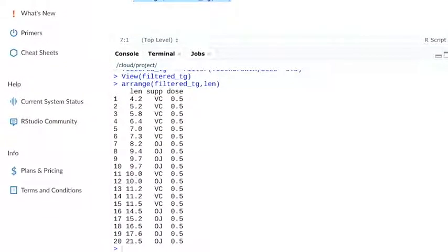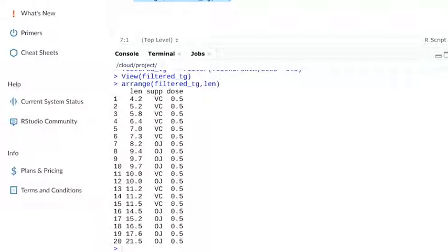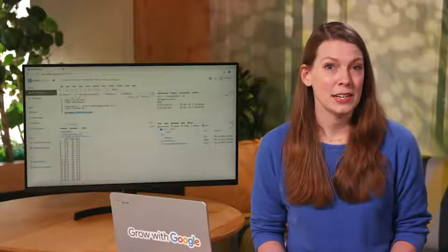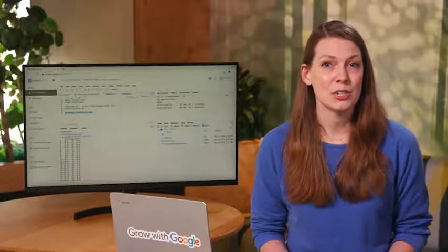The data is arranged in ascending order by len. The return only shows rows where the dose amount is 0.5. So the data has been filtered and sorted based on our code. Let's try another way to get the same return.